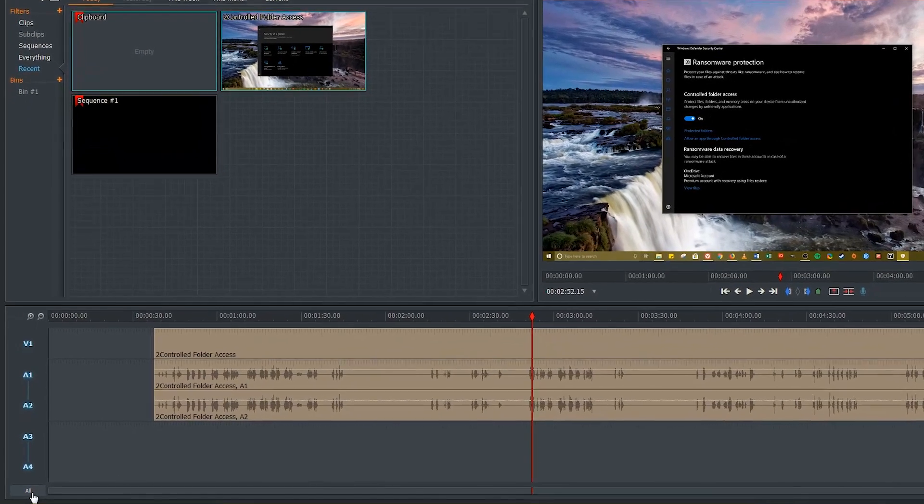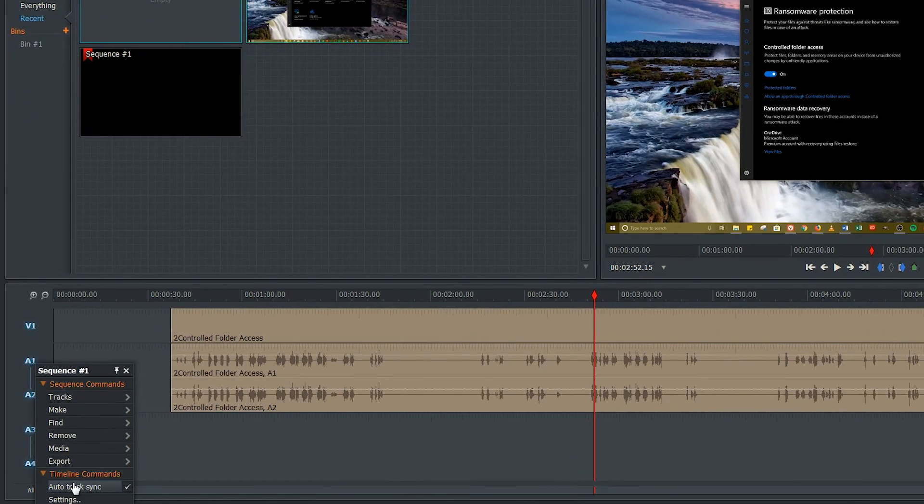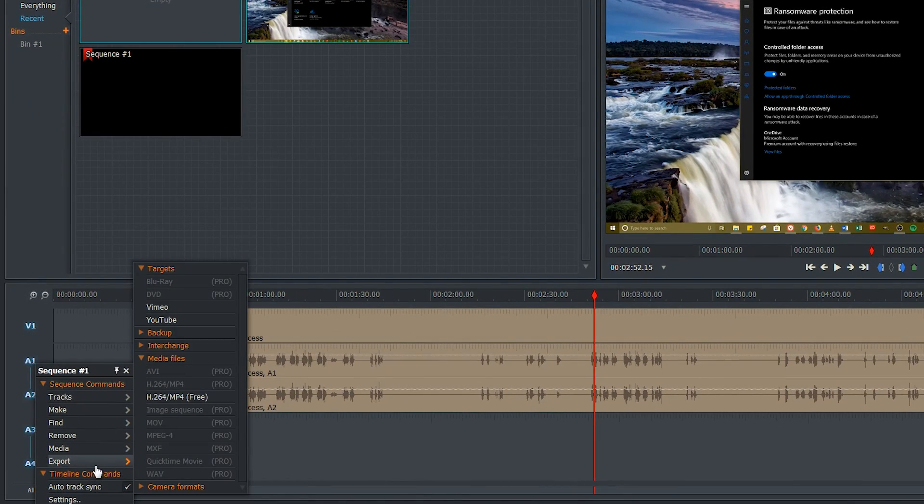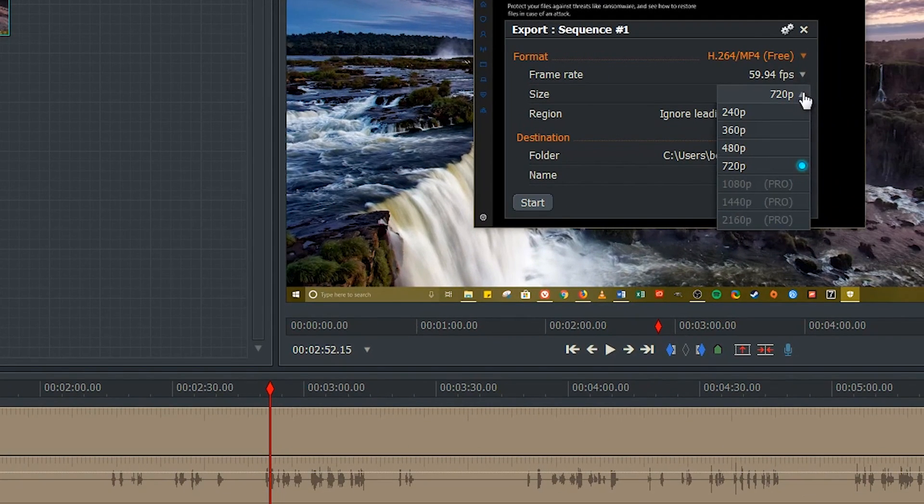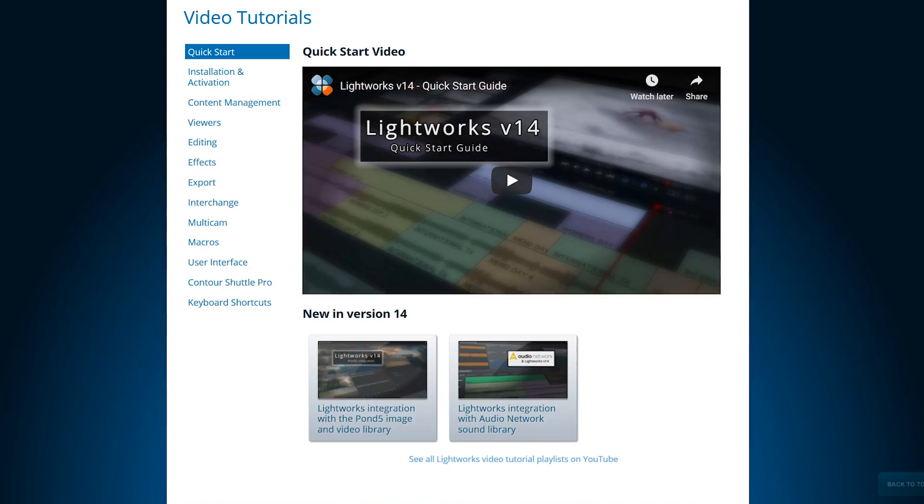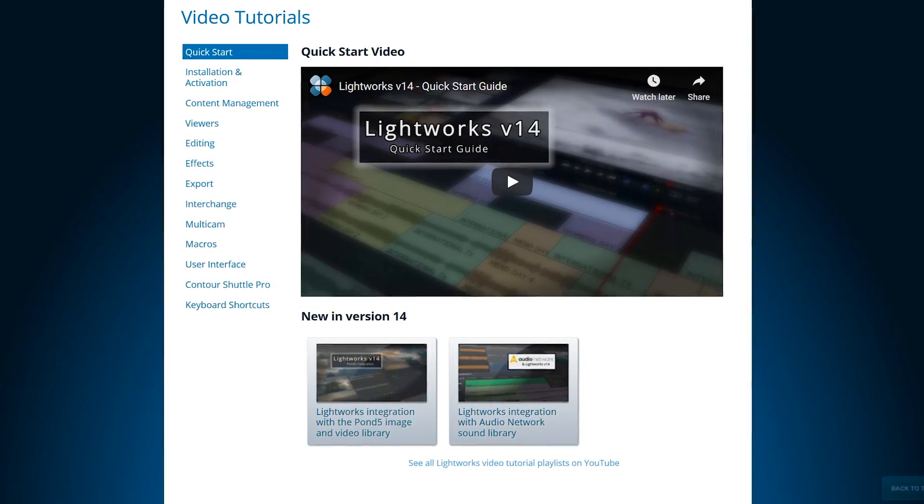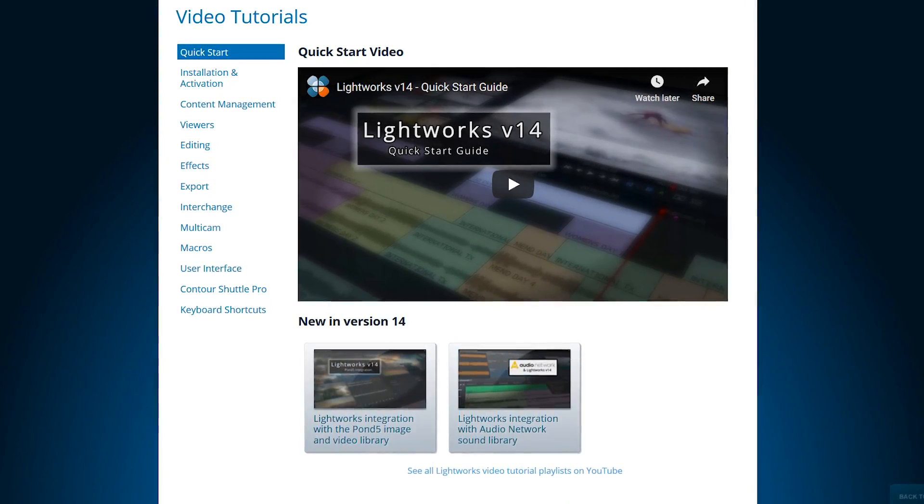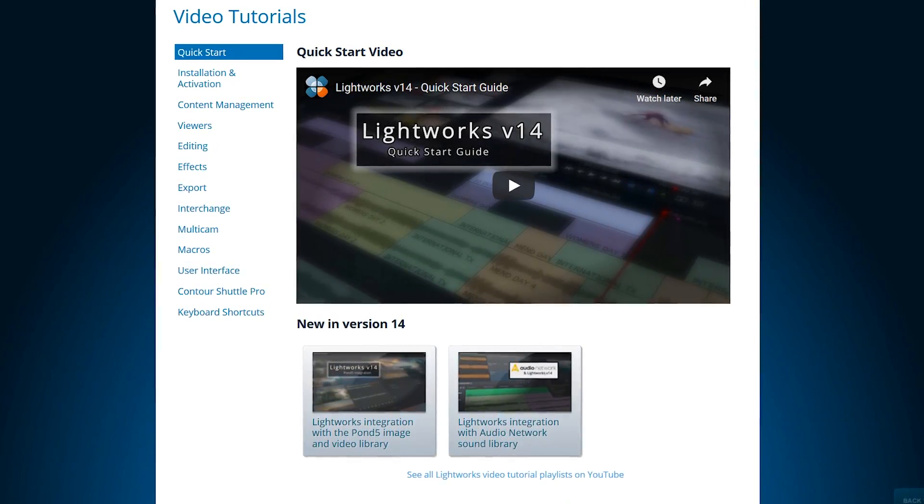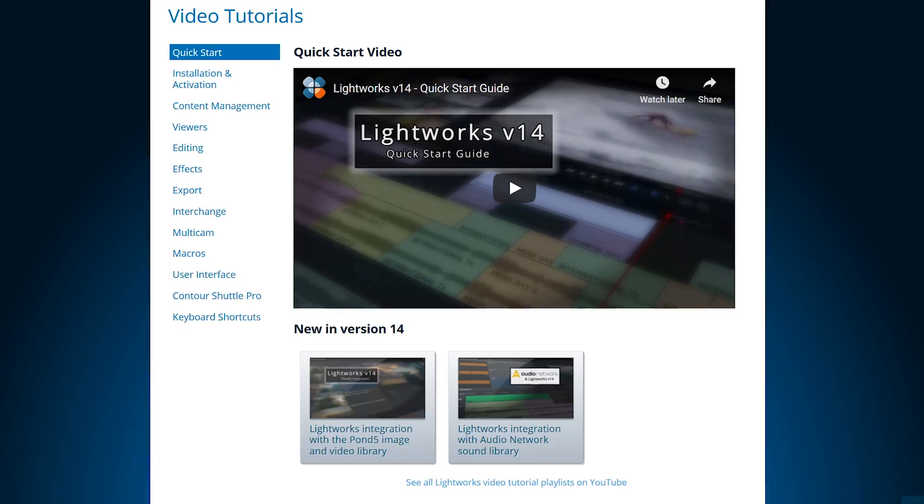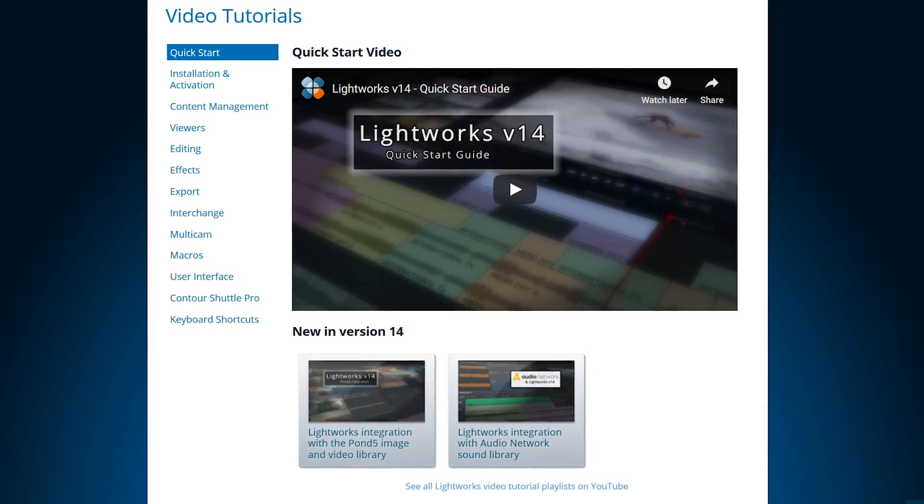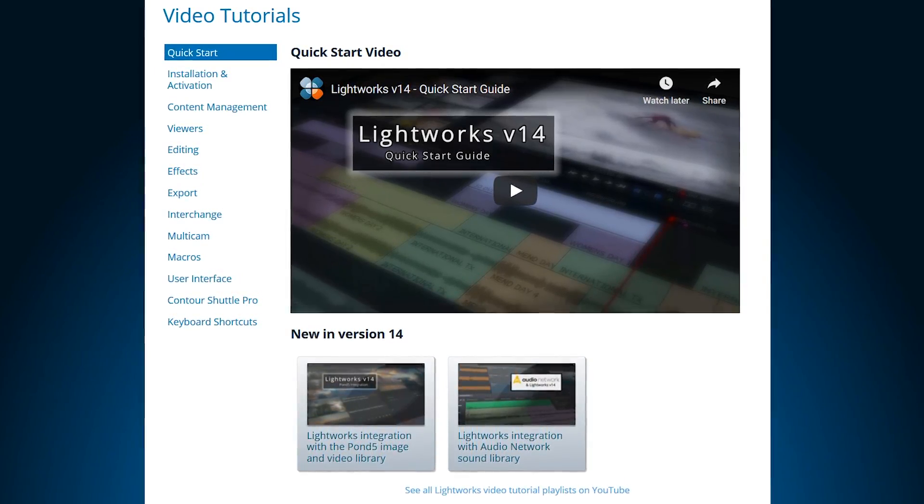What keeps this program from being higher on this list is that the export formats are limited to MPEG-4 with a max resolution of 720p with the free edition of Lightworks. This program is powerful and has a steep learning curve. If you want to try it out, they have excellent video tutorials on their website.